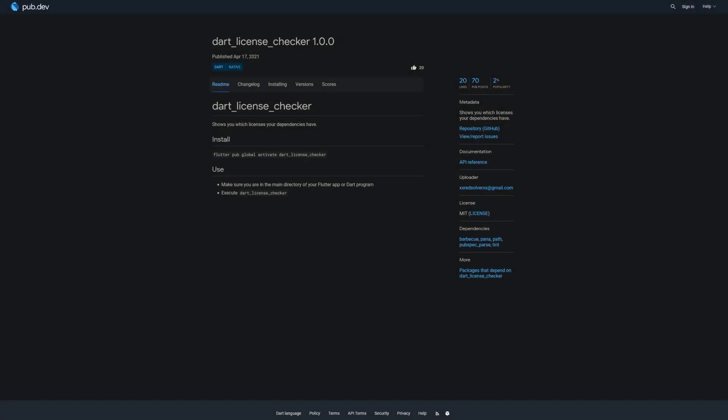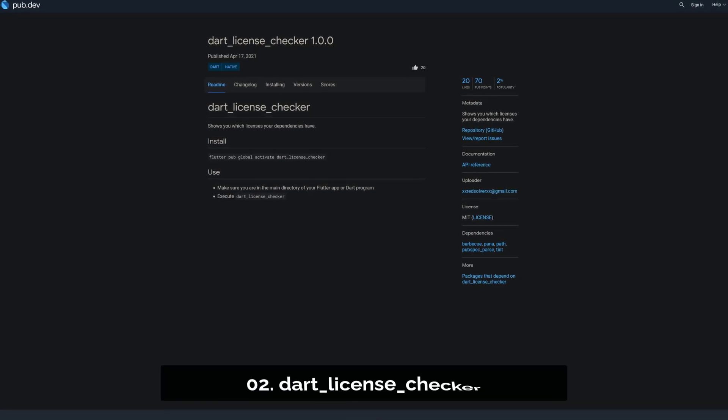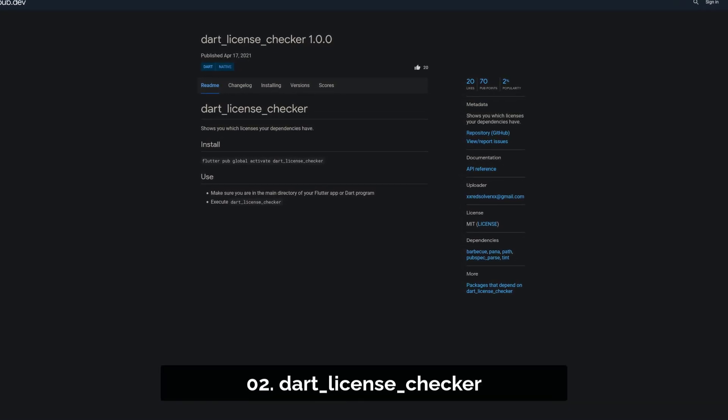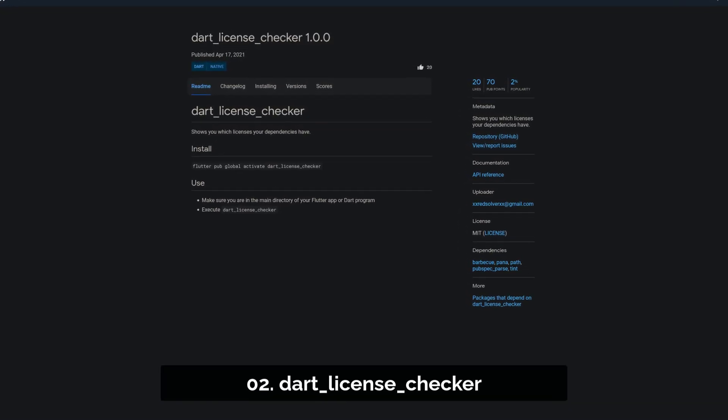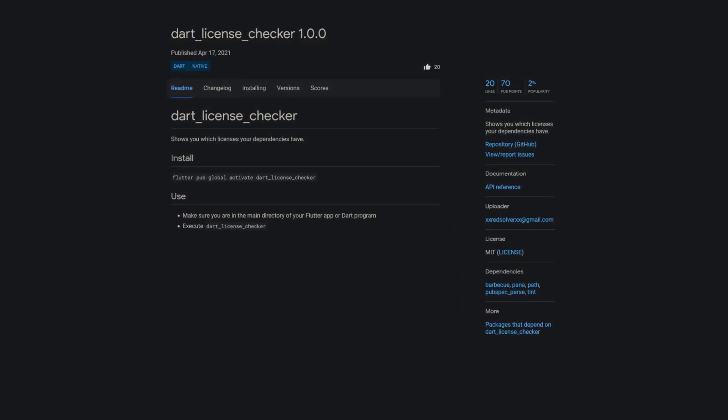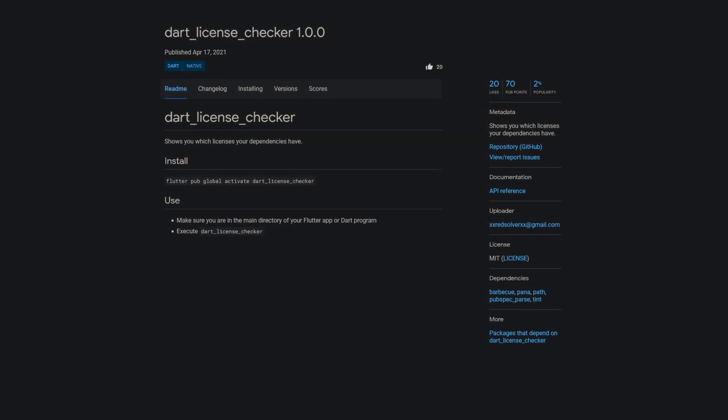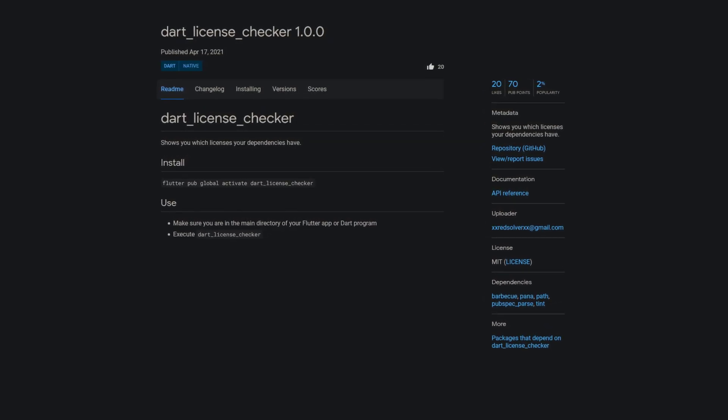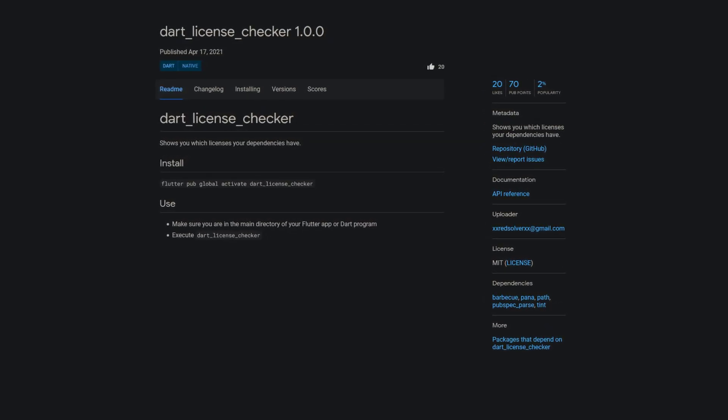Number 2 is called Dart License Checker, showing you which licenses your dependencies have so you don't violate any terms of service when you publish your app.